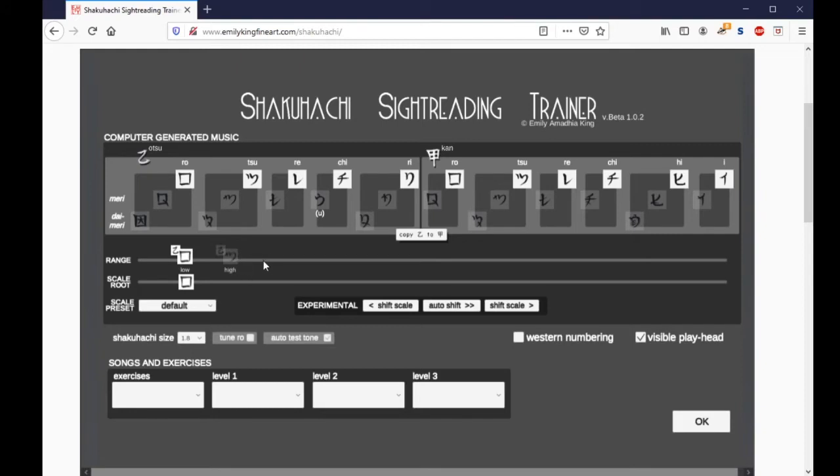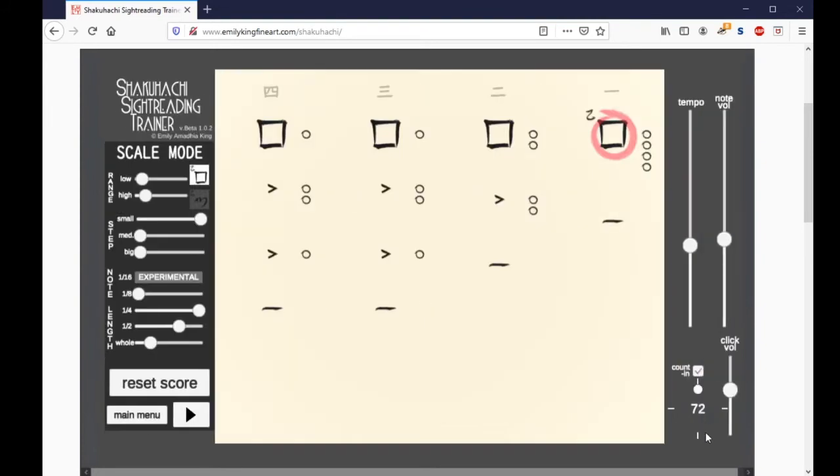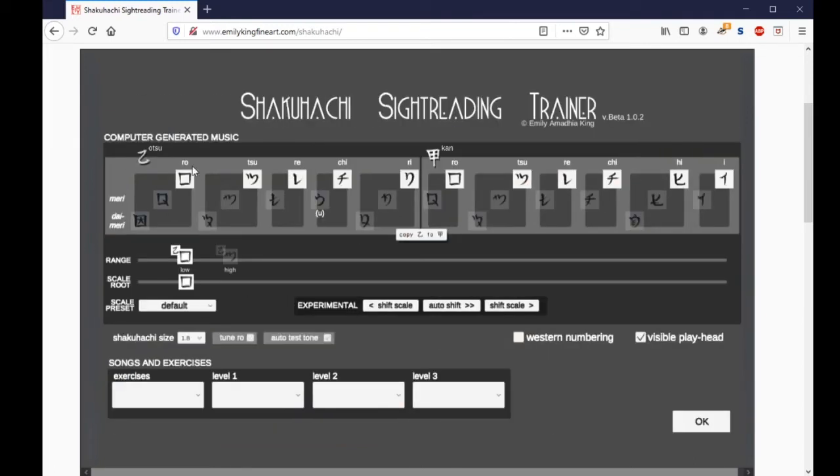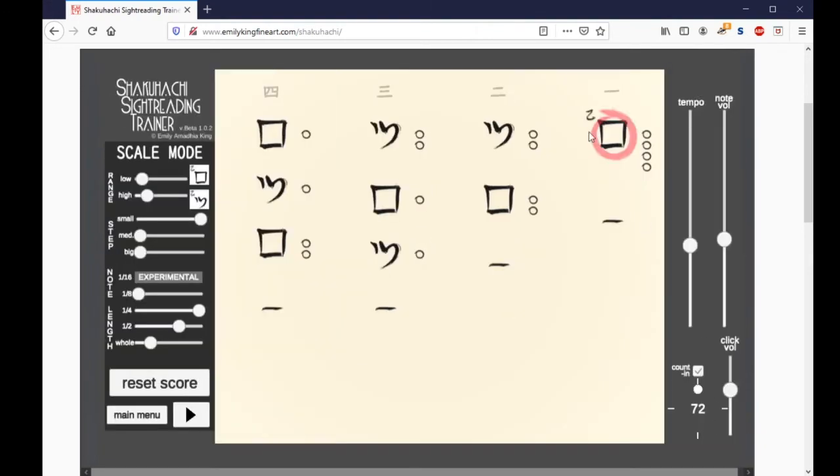These range sliders are what you would use to set the high and low ends of the scale that you're practicing. Say, for instance, you're just starting out and you only want to do ro. Well, put your high note here, your high end there, so that it's not going to play these notes because they're deactivated, not part of the active scale. So going back to the main tablature window, you'll see that all we have access to is ro. That's a good way to get started. If you can do ro and you want to learn the names of the notes, you can just add tsu and then just practice ro, tsu, ro, et cetera.